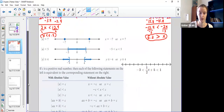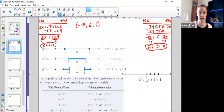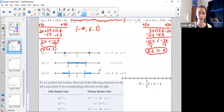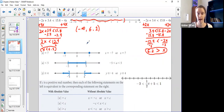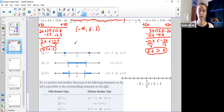We're almost done, guys. So the last little bit that we cover in chapter two is about absolute values. When I take the absolute value of a number, it's always positive because the absolute value represents that number's distance from zero.